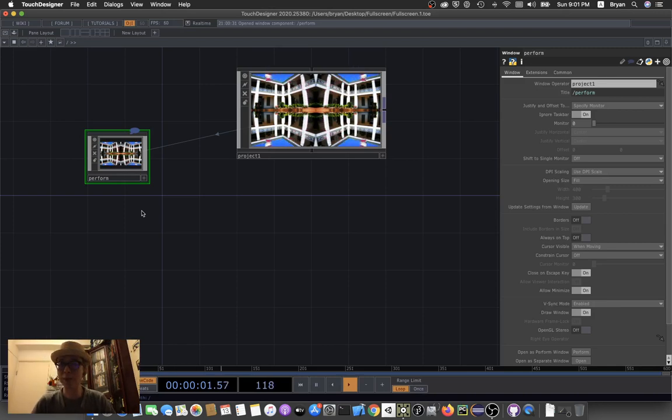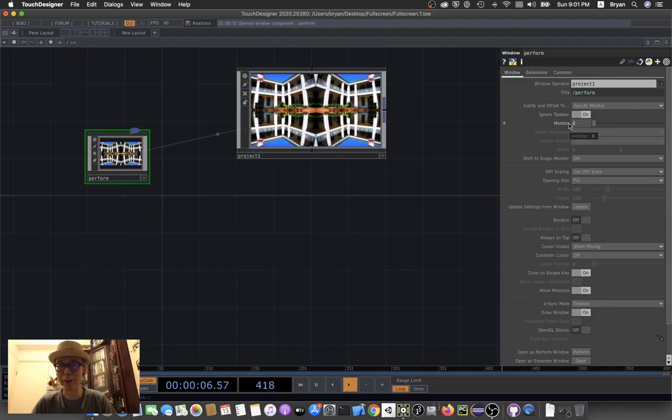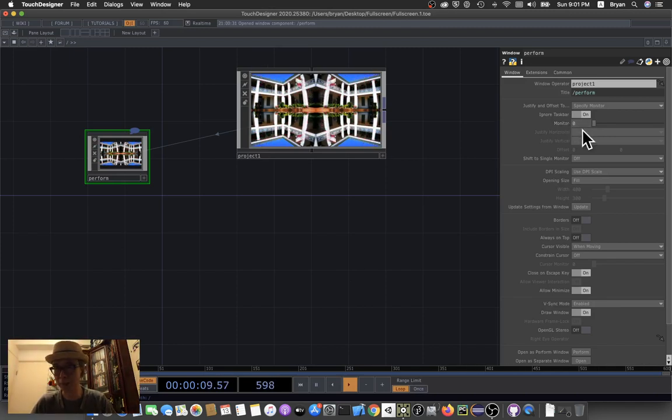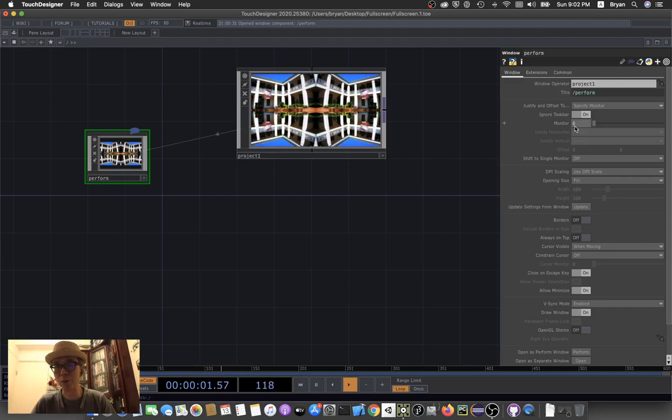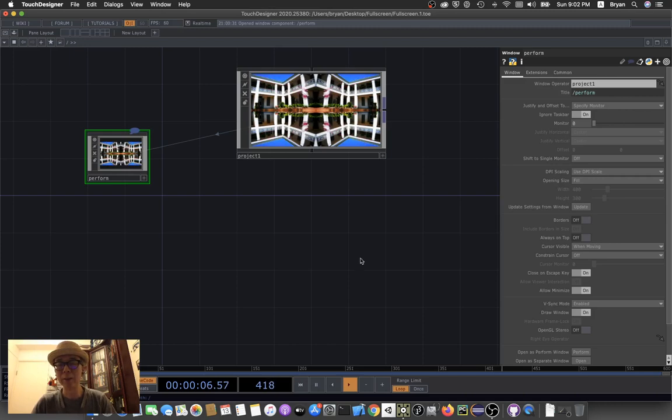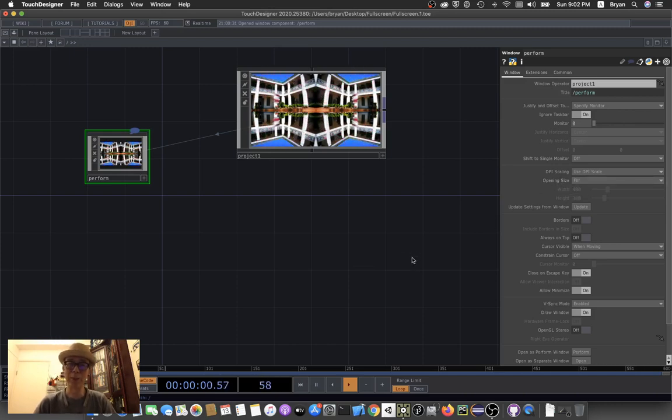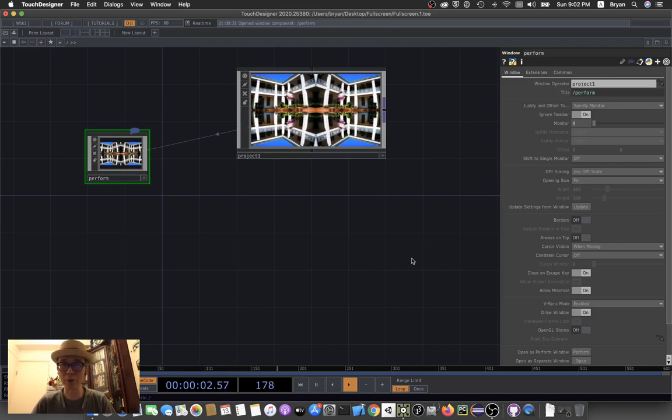That is the current monitor. If you have external monitors or other displays, you can also choose other monitors. The default one is zero, and if you have others, there will be one, two, and three. Also bear in mind that the opening size field may have a little bit of distortion of your image if your display is not in the same aspect ratio.